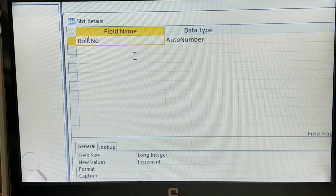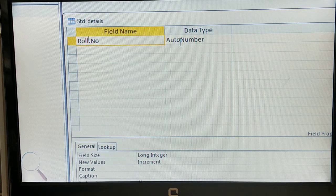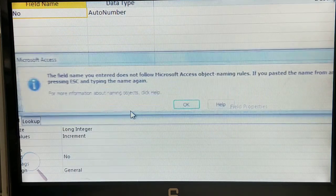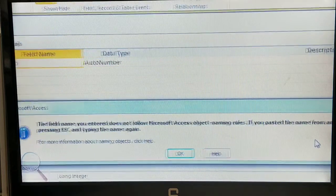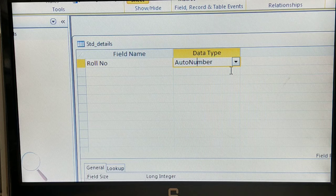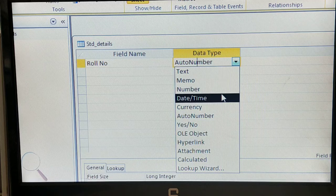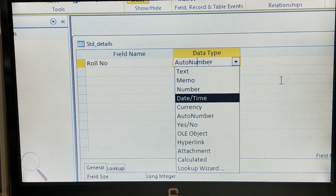Next we have the data type. We have different data types: integer, number, text, memo, default value, and more. Click the dropdown list to view all data types: Text, Memo, Number, Date/Time, Currency, AutoNumber, OLE Objects, and Hyperlink. For the Roll Number field, we need to decide which data type is suitable.